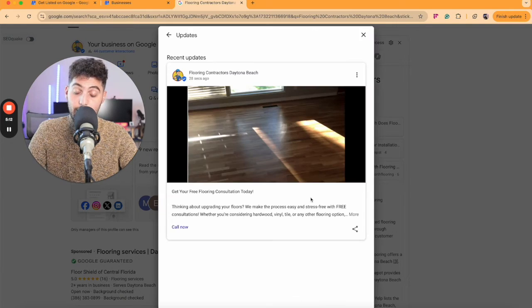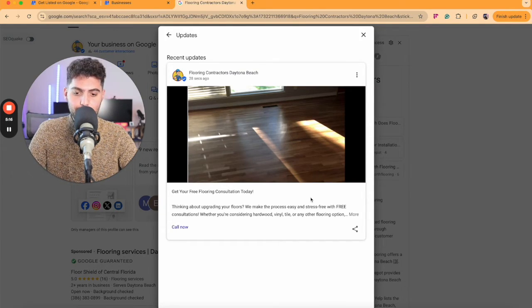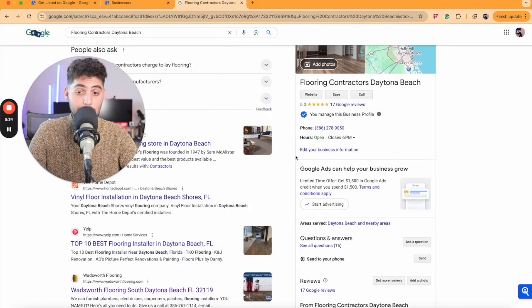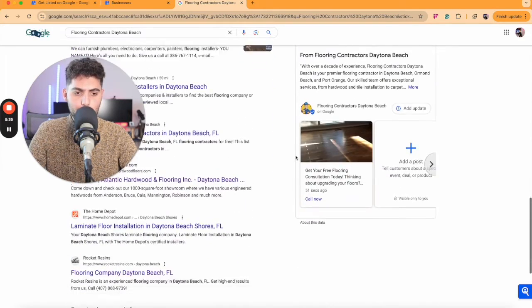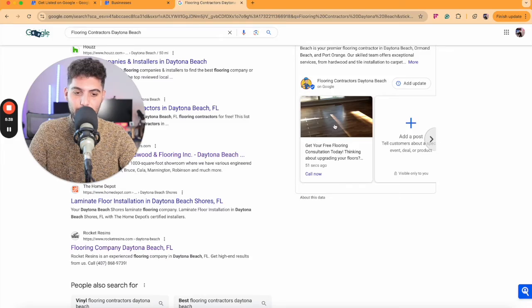As you can see, my post has gotten approved and this is what it looks like. And if you scroll all the way down in here, you'll be able to see where the posts start to populate.